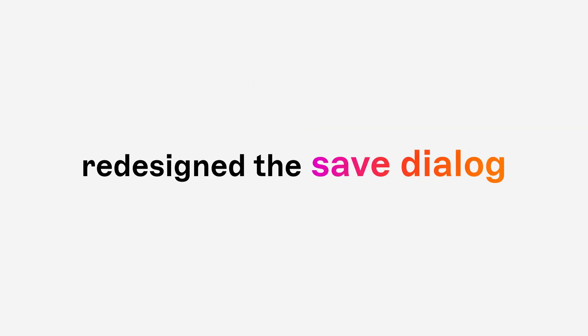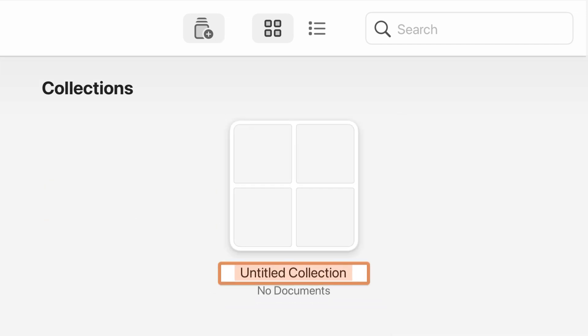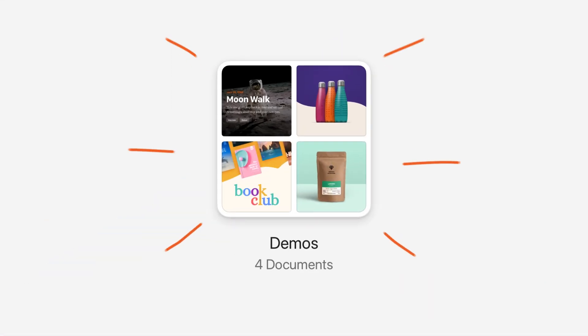We also redesigned the save dialog, so you can take full advantage of collections, another level of organization inside projects in your workspace.